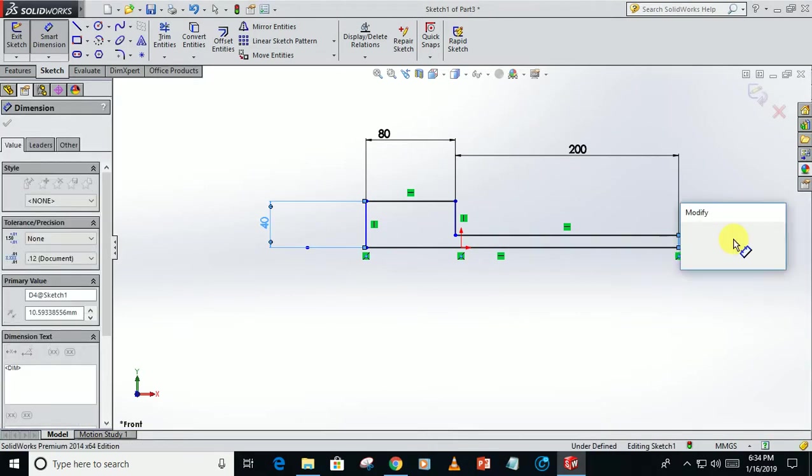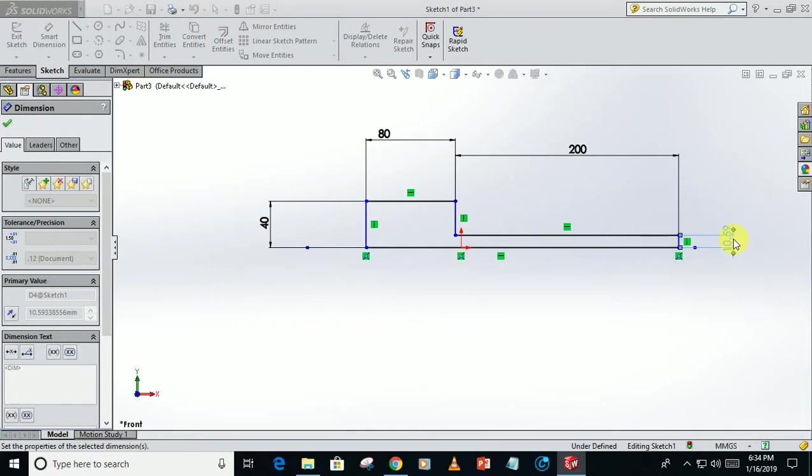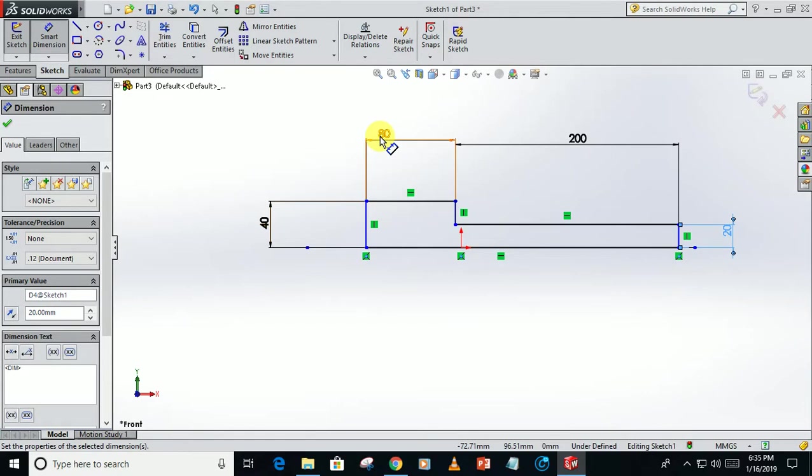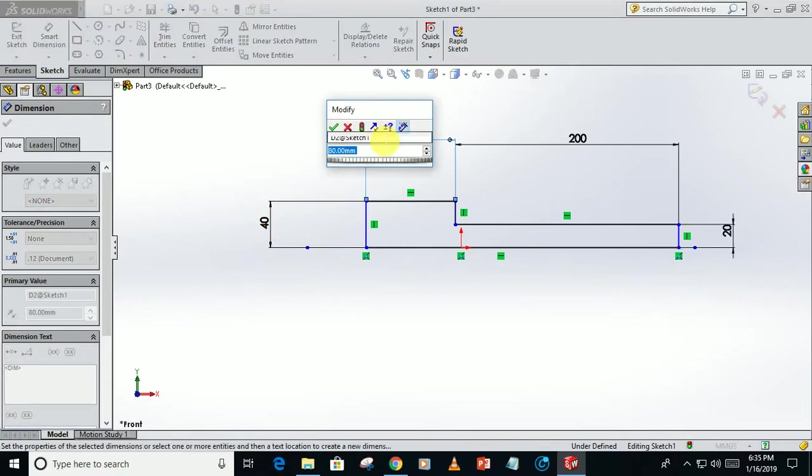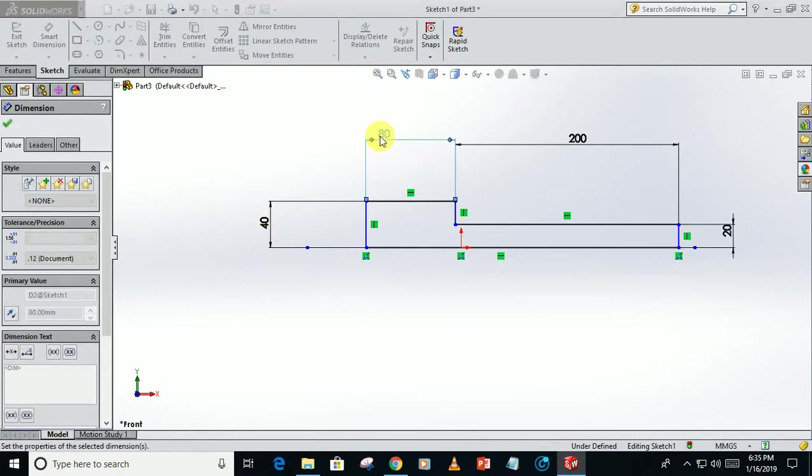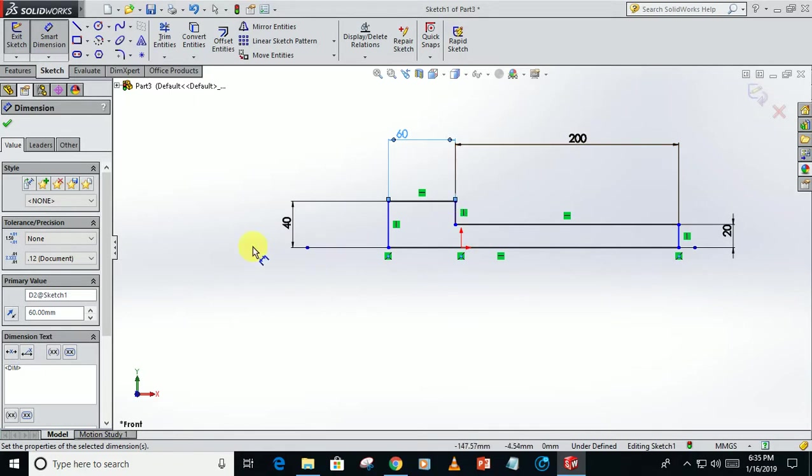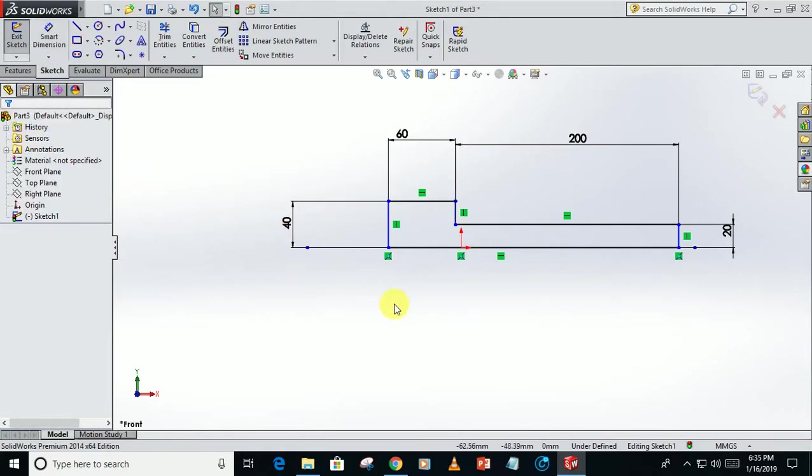This one 20, take it 60. Our sketch is not fully defined, so make...